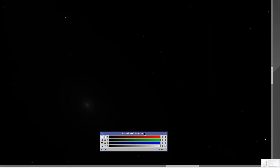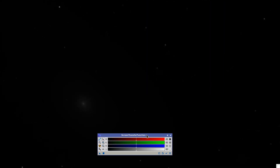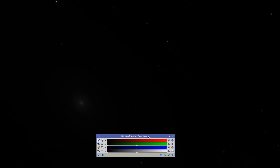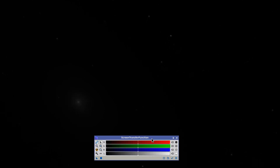The Screen Transfer Function, or STF window, is basically a basic version of the histogram controls. We have the highlights' clipping points on the right, the mid-tones' balances in the middle, and the shadows' clipping points on the left.